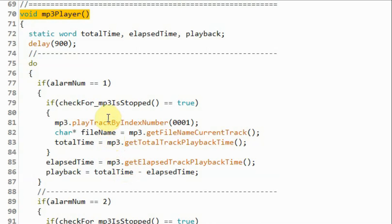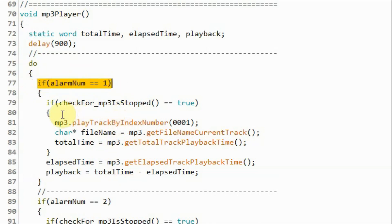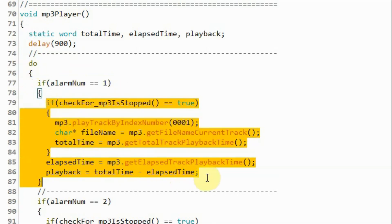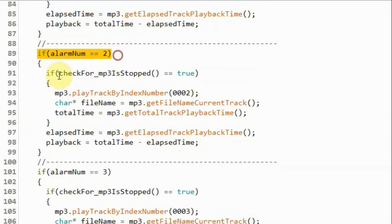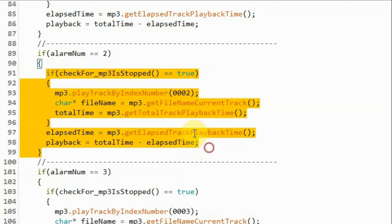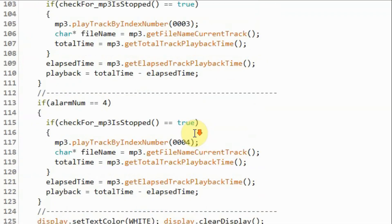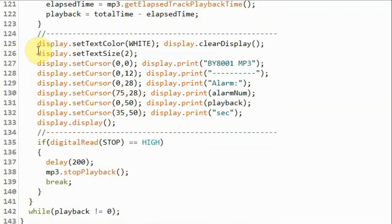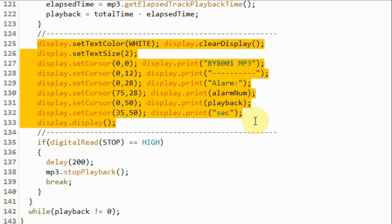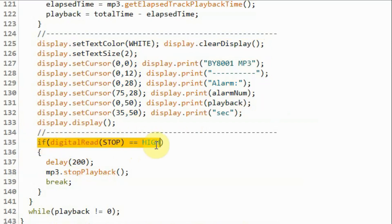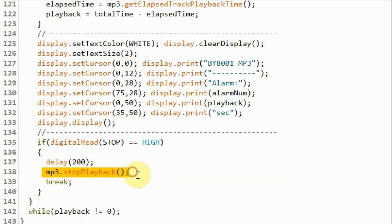Inside function MP3 player and within a do-while indefinite loop, if we press the first switch then the first track will be played on the module. If the second switch is pressed then the second track will be played and so on. And then we display on the OLED screen the track number and the duration of the track. If we press the stop button during the track play then the program exits the playback and goes back to the main menu.